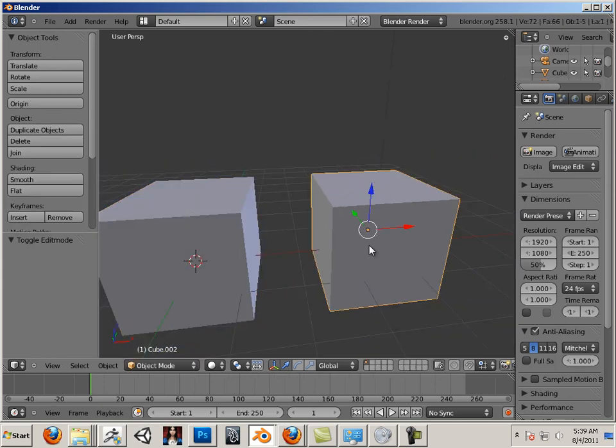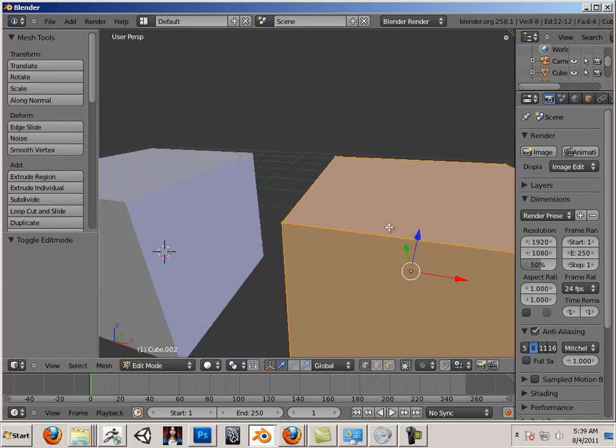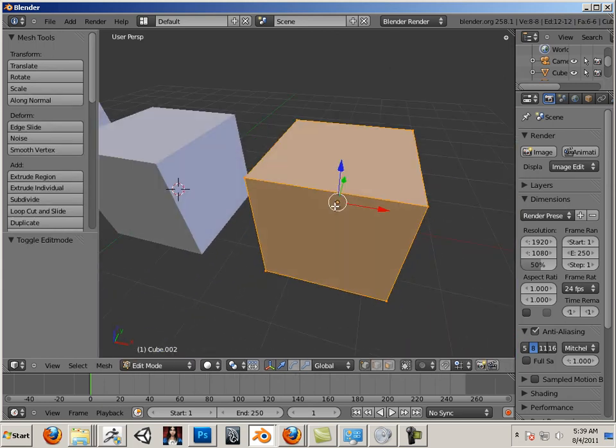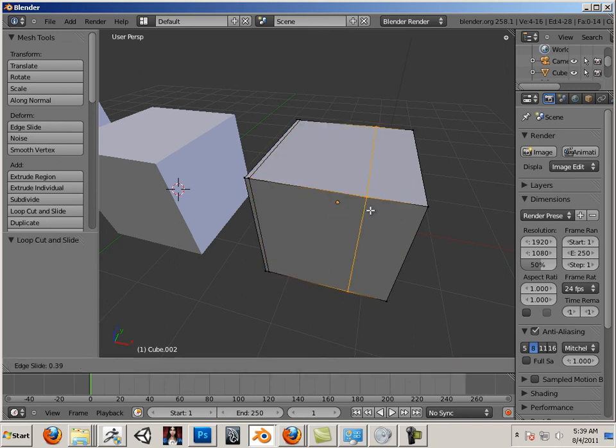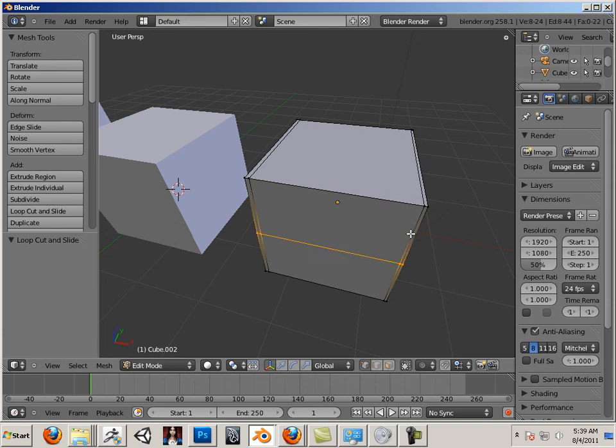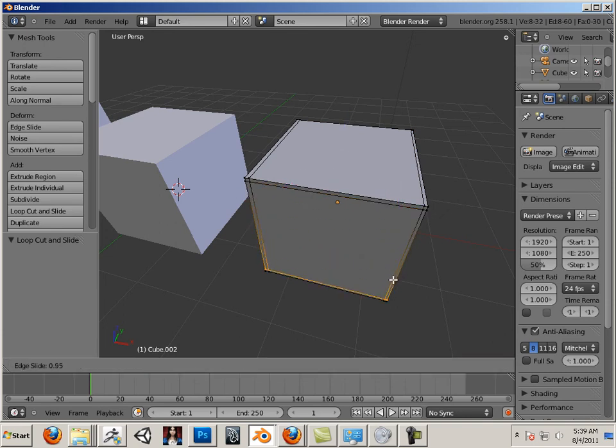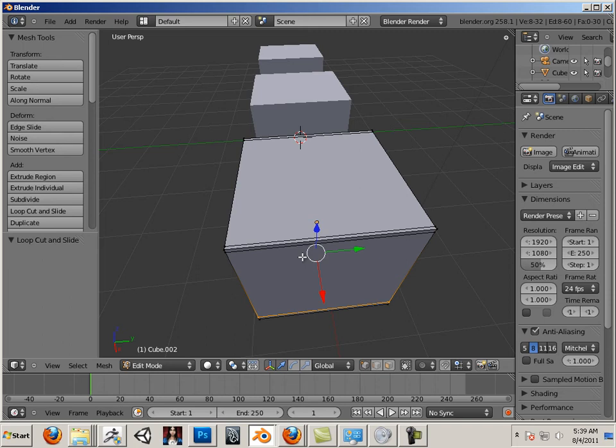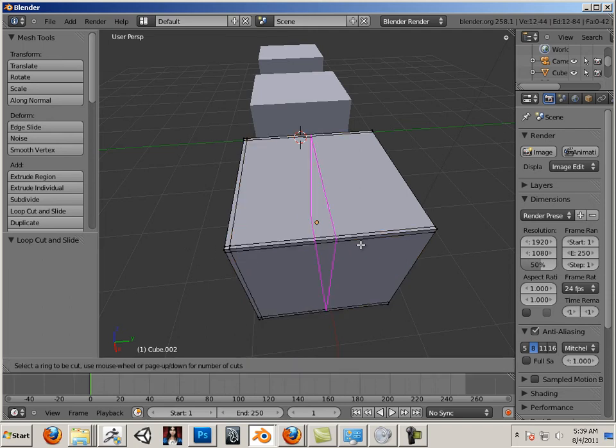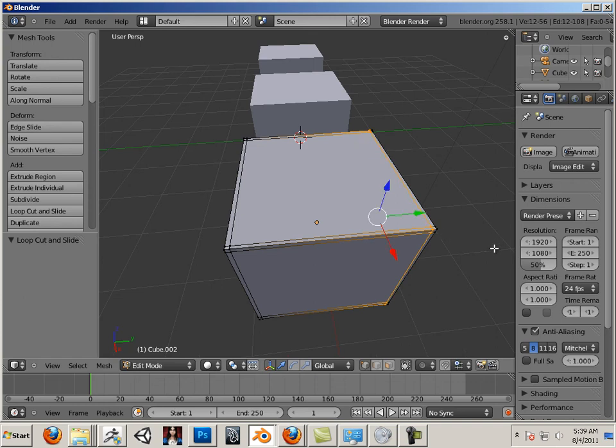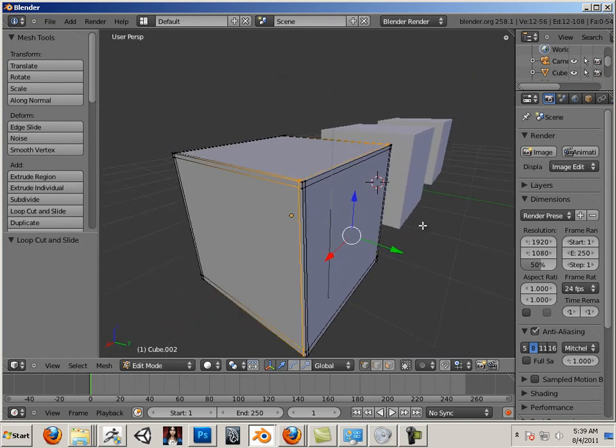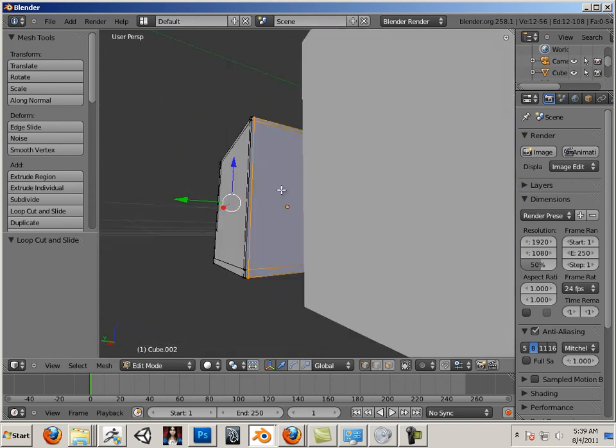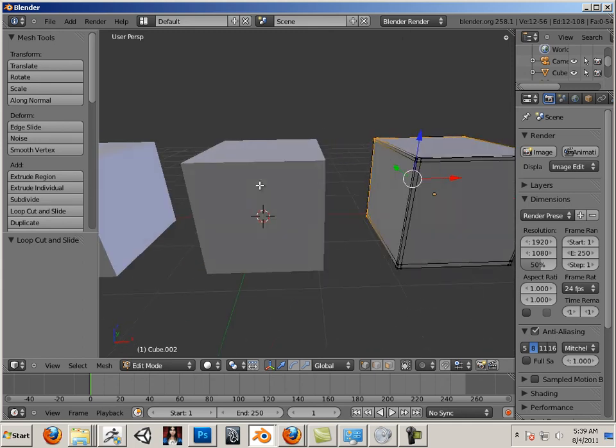There we go. The next box, let's Tab and Tab again. This time we're going to do this very same thing. We're going to hit Control R. Cool, very neat.